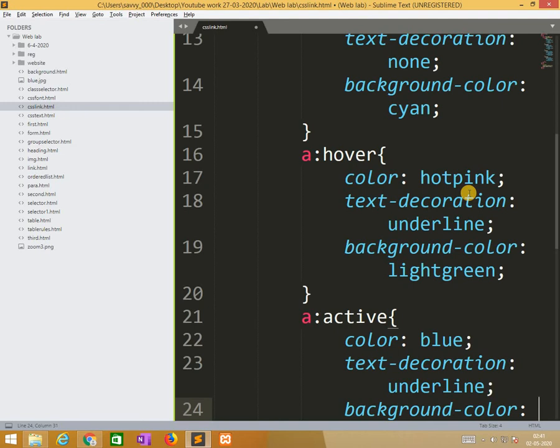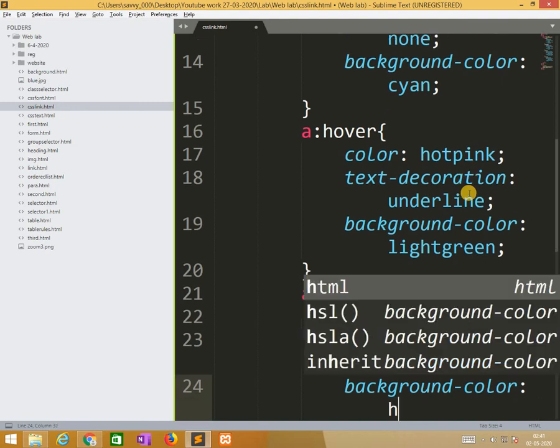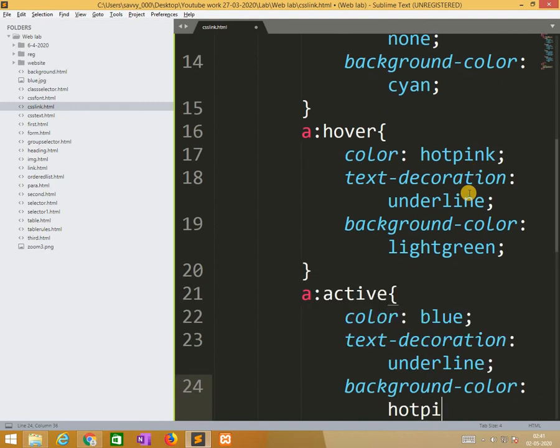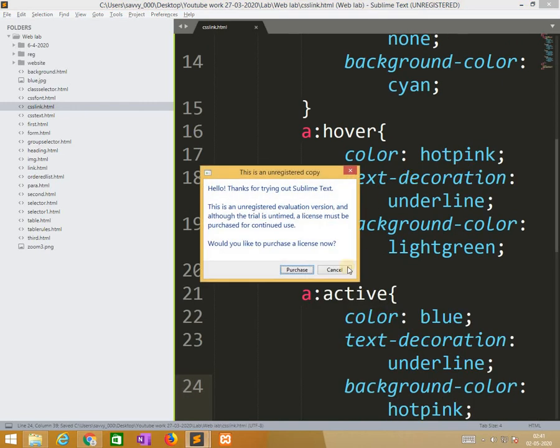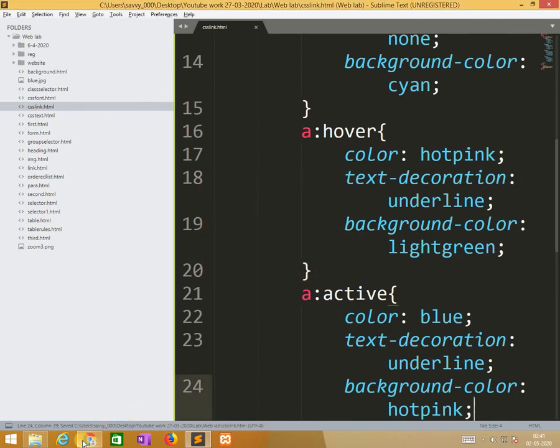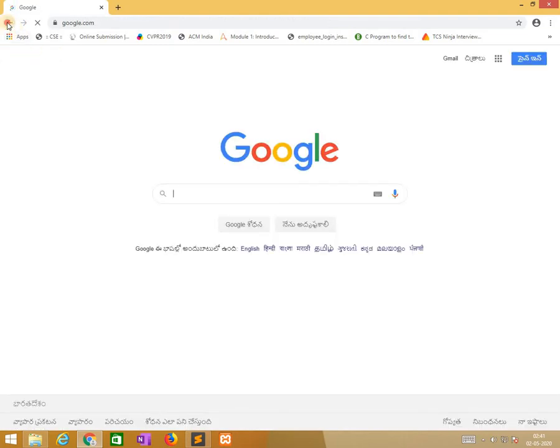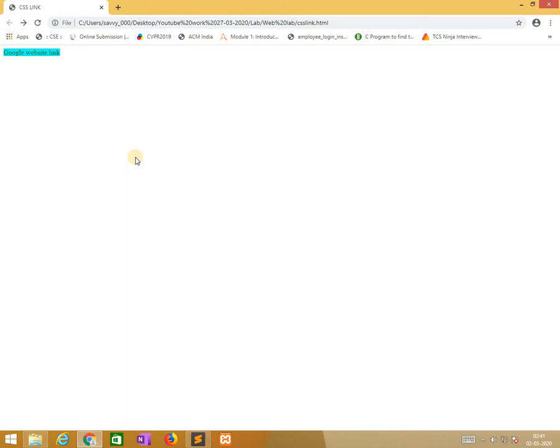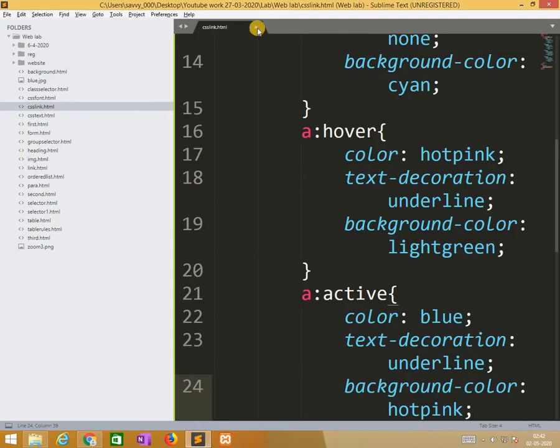And for the last one the background color is hot pink. Now again I need to run this file. Automatically we are applying background color, see the changes, see the modifications. That is how we are working in the background story. If you take more than one link it gives more effect to in the way of approach. That is the way we are using links.